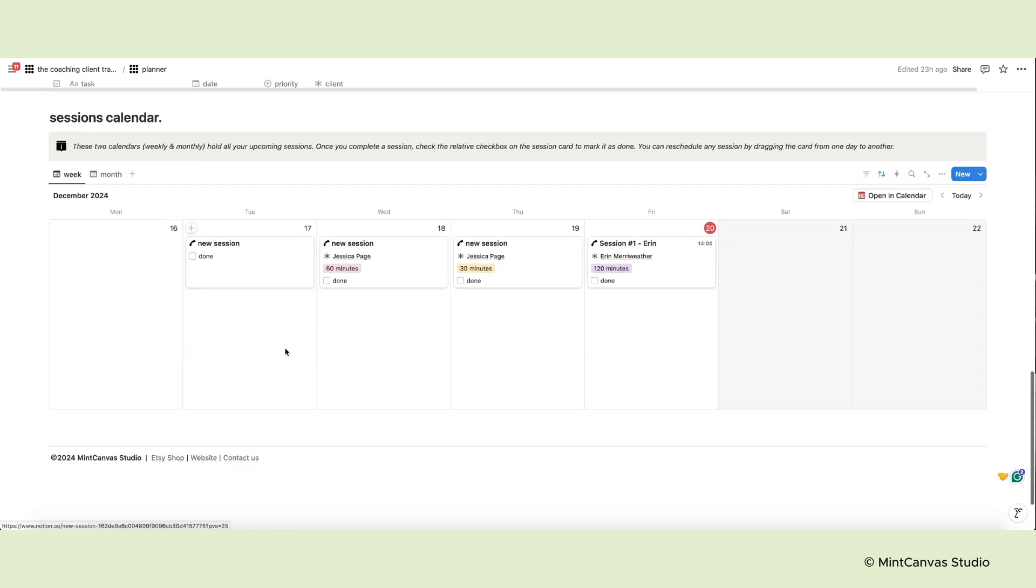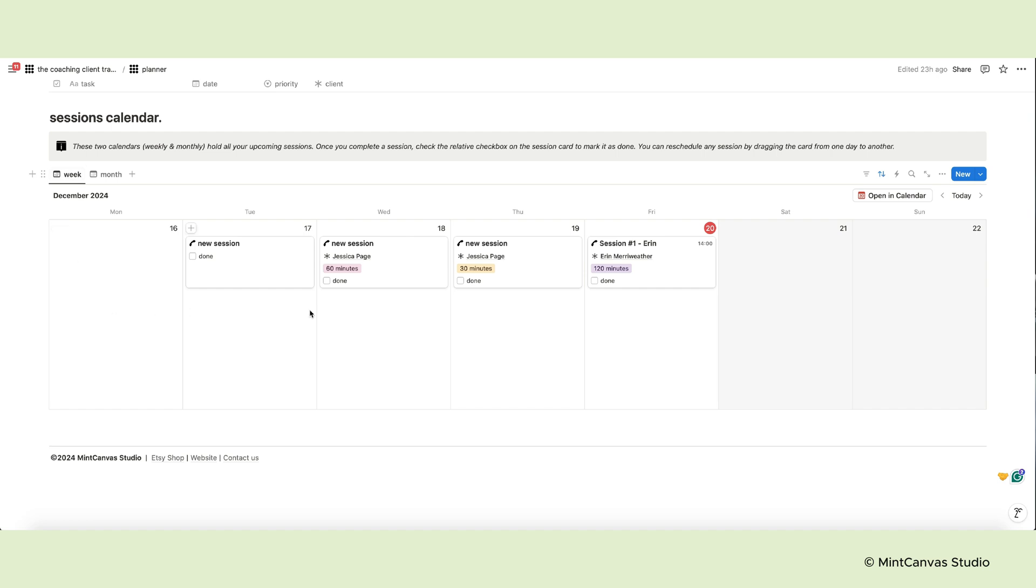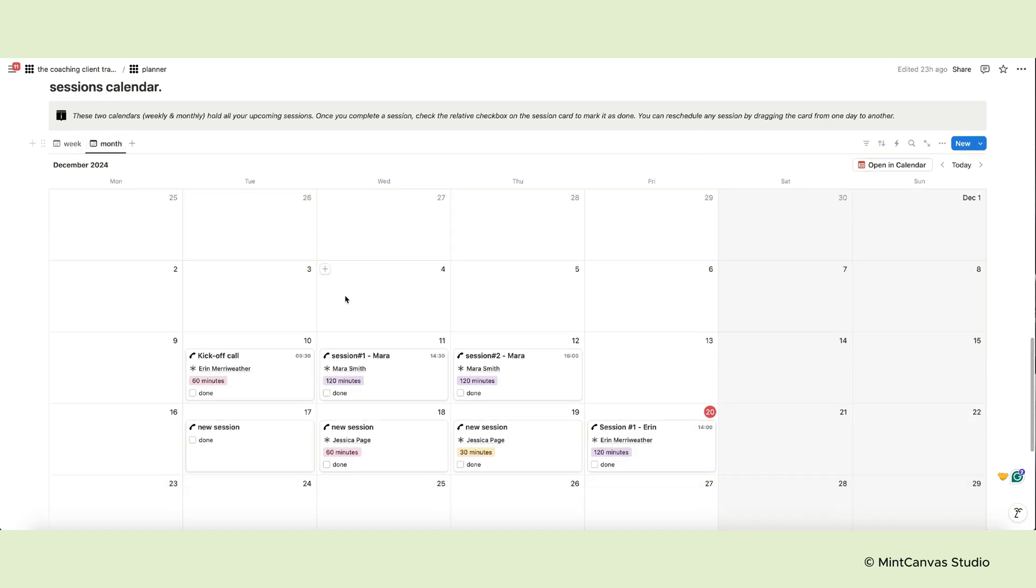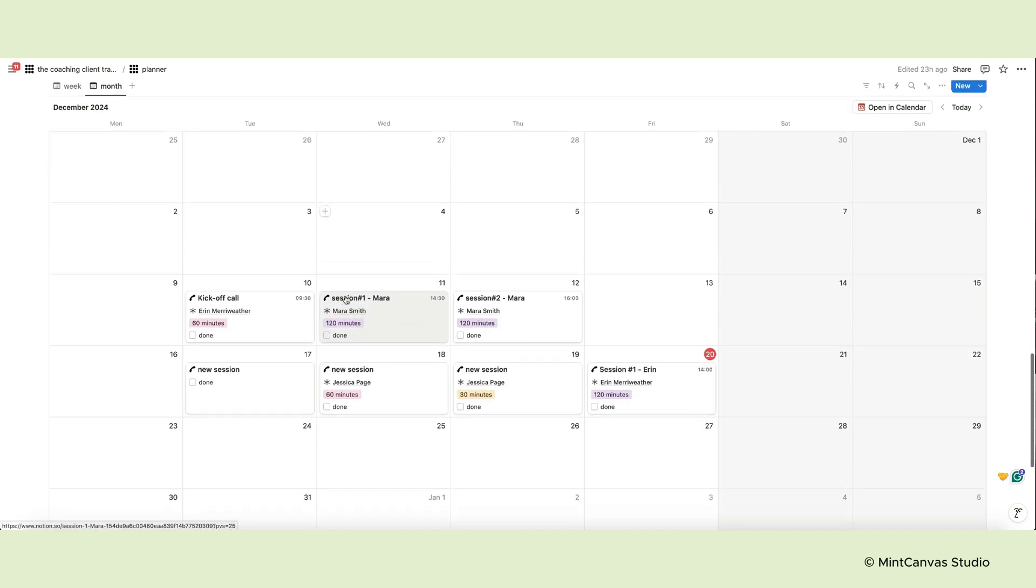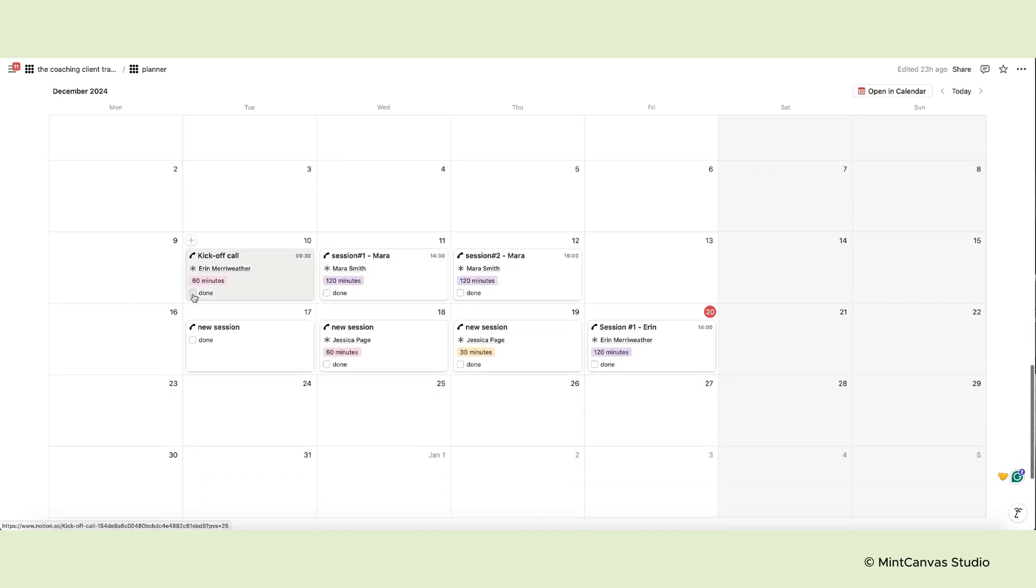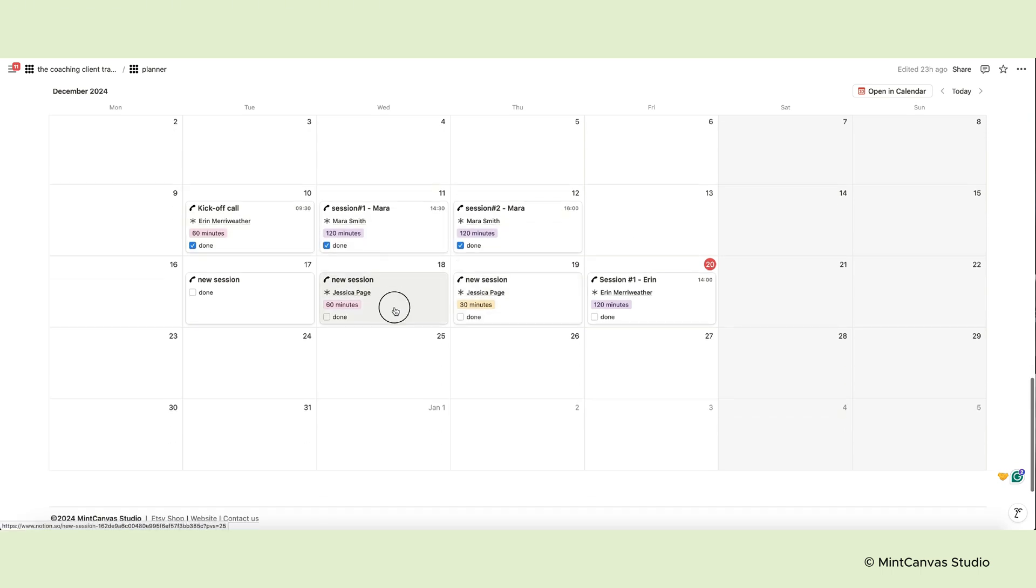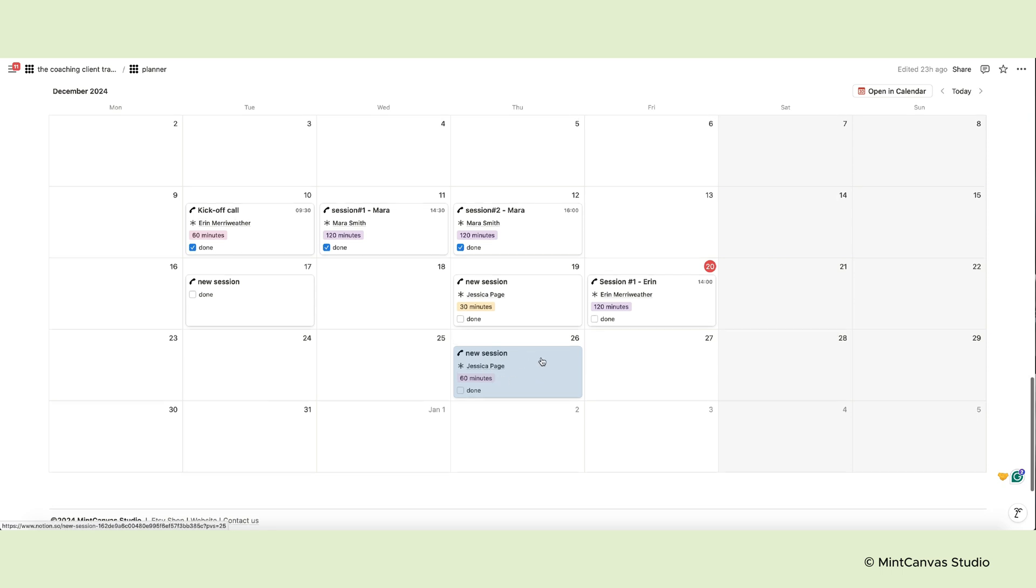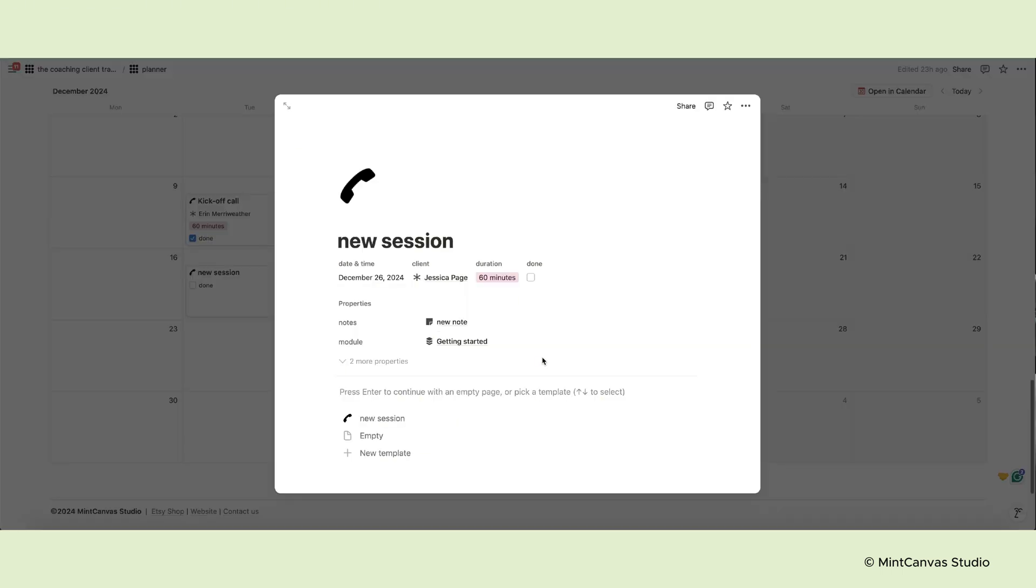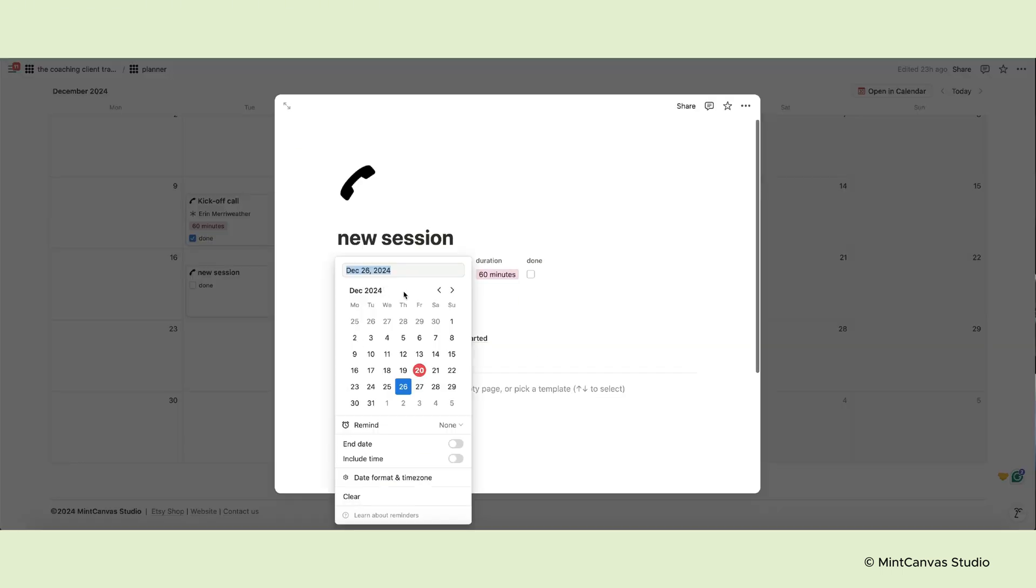The final section of the page contains two session calendars, weekly and monthly, which hold all your upcoming sessions. Once you complete a session, check the relative checkbox on the card to mark it as done. You can reschedule any session just by dragging the card from one day to another, but remember to adjust the time as well.